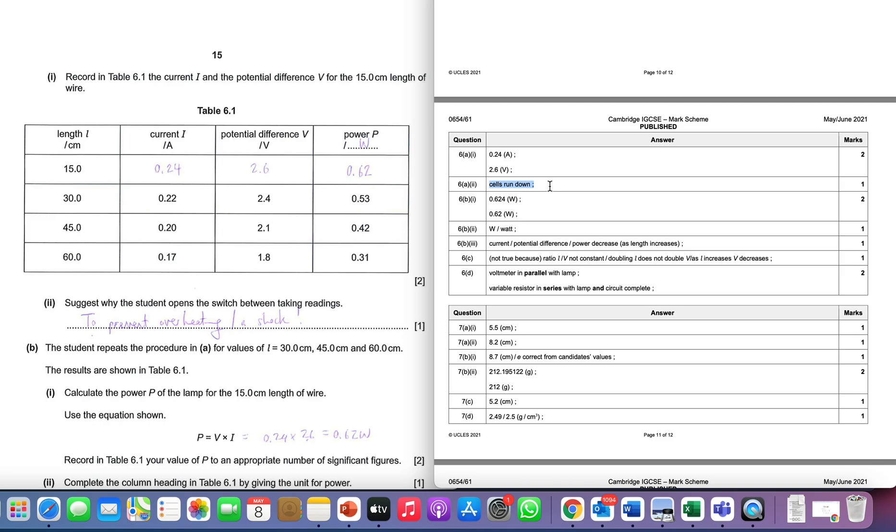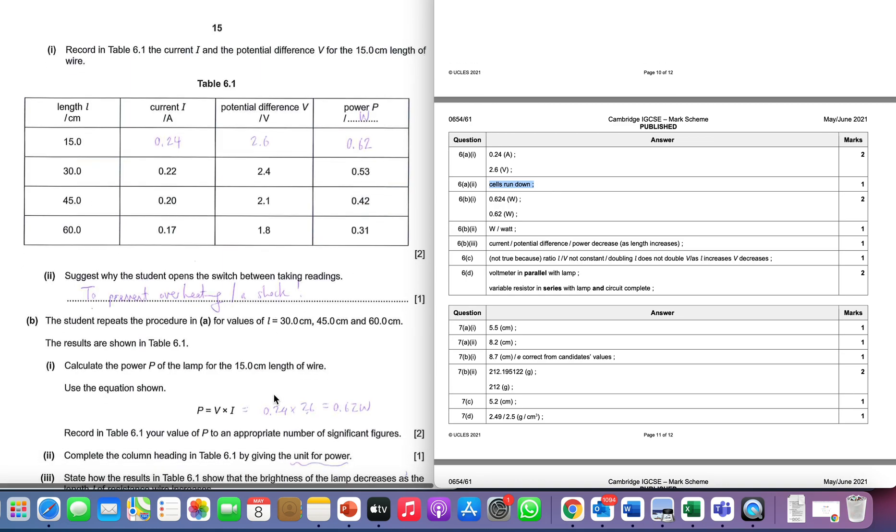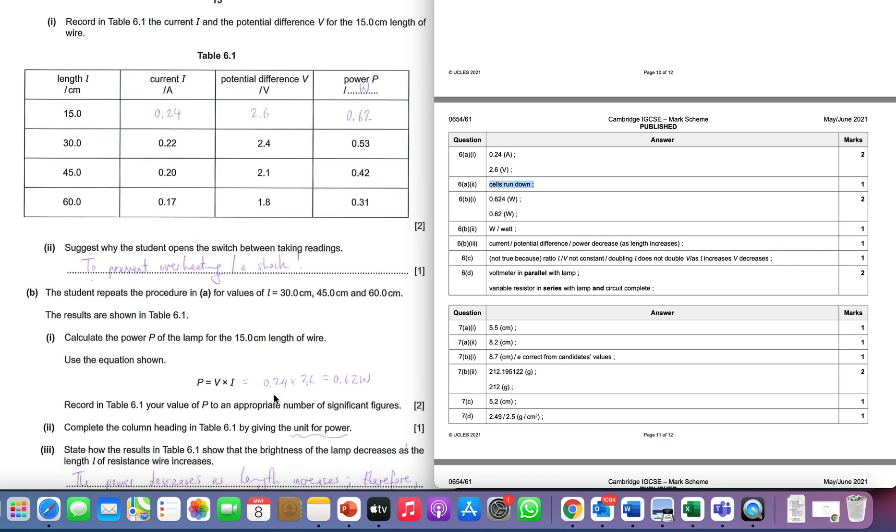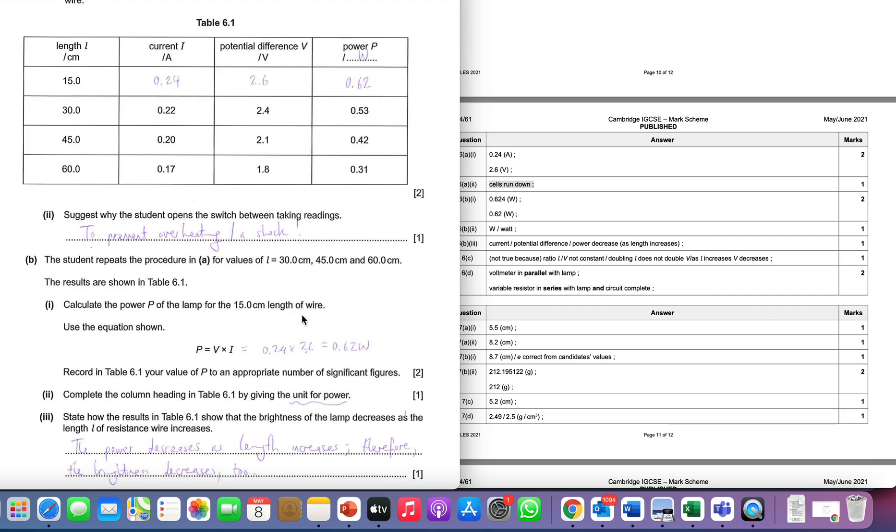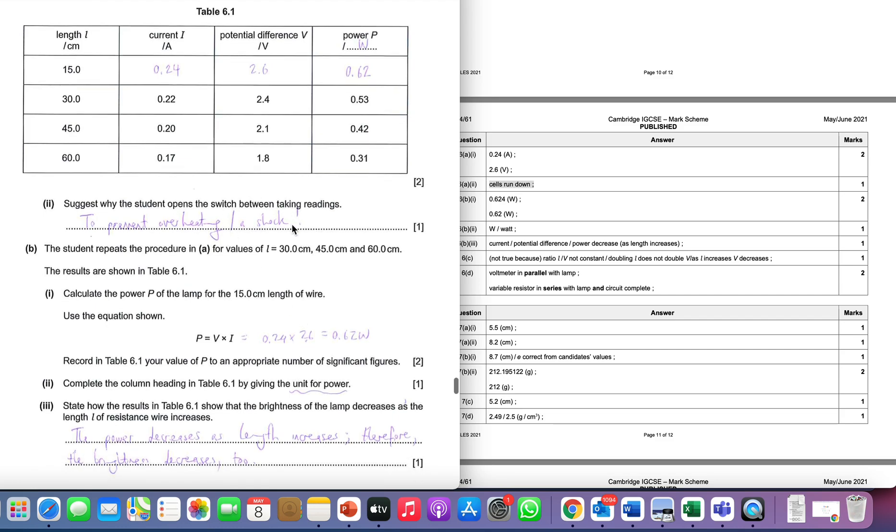So don't worry if you've got a different answer to that. This is probably one of the expected answers and probably the most expected answer, but it's not necessarily the only answer to this question. Make sure you're thinking about your answers when you're marking it. Don't just go with what's in the mark scheme - to talk about preventing overheating would also be valid as well. Maybe the shock is a bit over the top so let's stay away from that one.